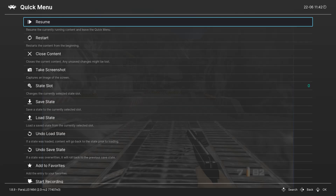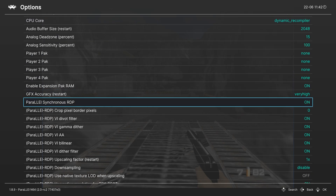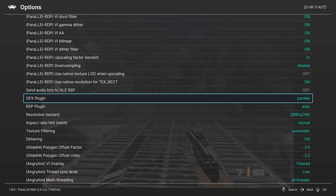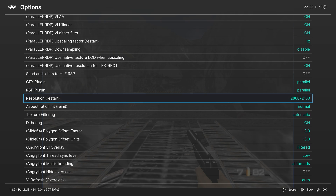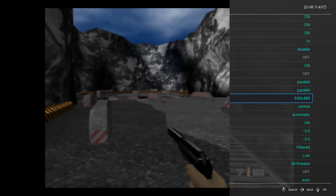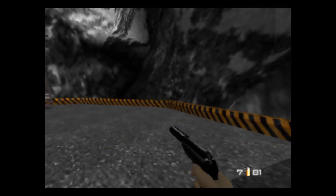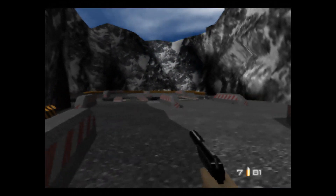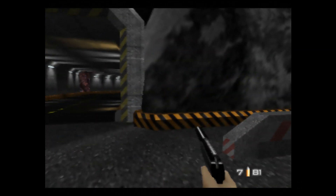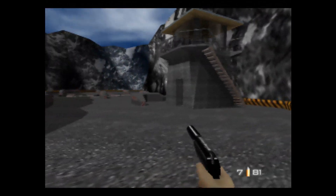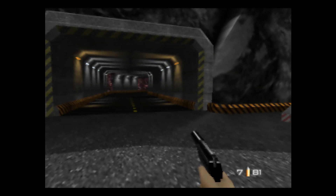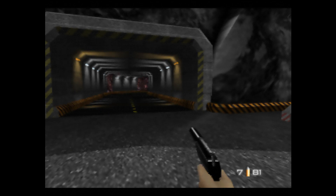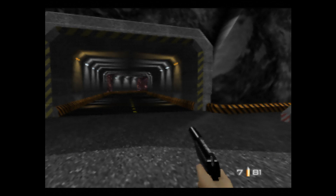When you switch over to the Parallel plugins by going into your quick menu options — changing the graphics plugin to Parallel and the RSP plugin to Parallel — this gives you a very accurate N64 picture, but you aren't able to upscale it. It is limited to 640 by 480 max. There are no graphic bugs, but you are limited to low-res N64-style graphics. I love accurate N64 emulation, so I've really enjoyed this.